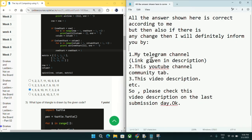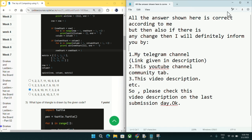Before going to question number three, I want to make something clear. All answers shown here are correct according to me, but if there is any change in answer I will inform you in my Telegram channel, YouTube community tab, or in the video description. Please make sure to check the final answer before the submission date.